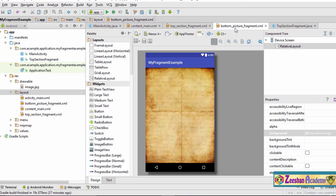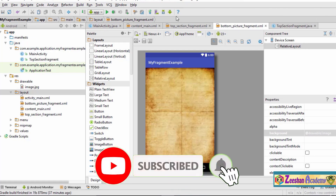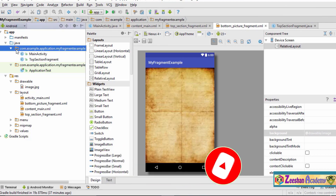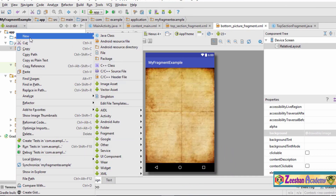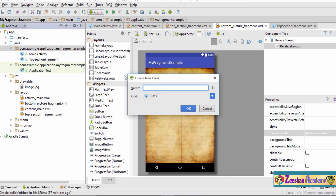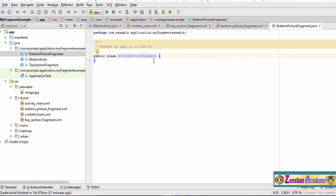To add a Java file, we follow the same procedure: go under the Java folder, right-click on it, go to New, and select a Java class. Let's name the class as the bottom picture fragment, then hit OK. The class is going to be automatically created for us.